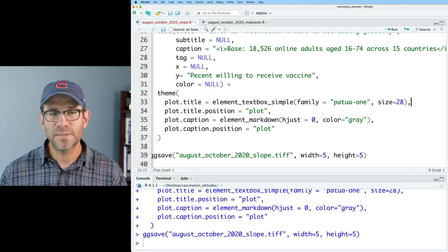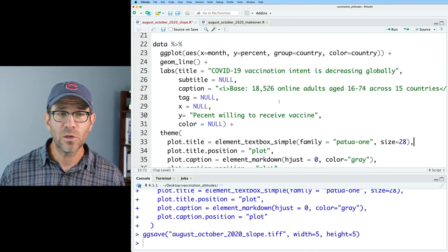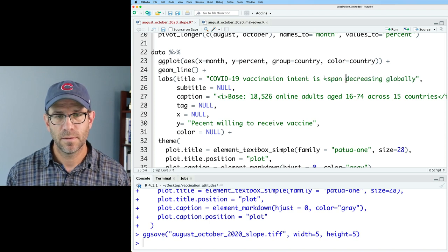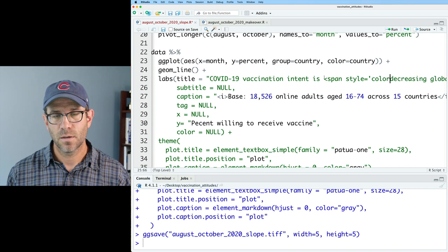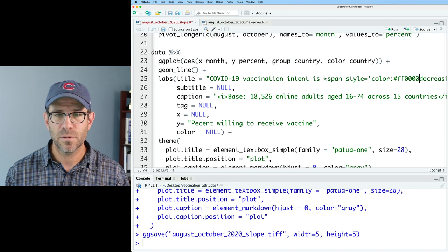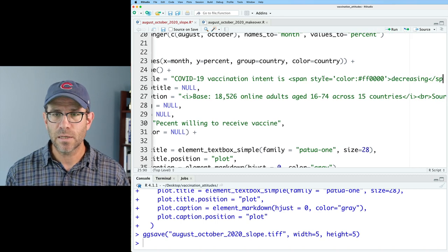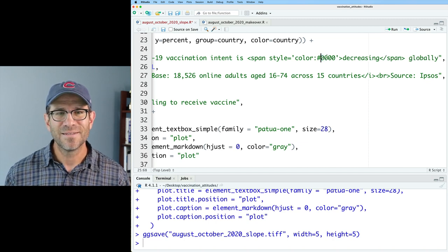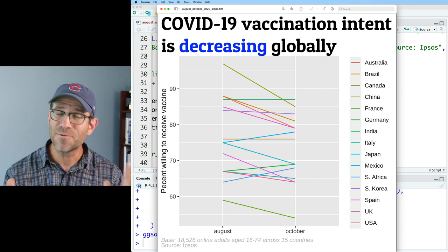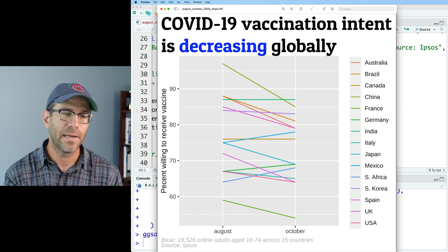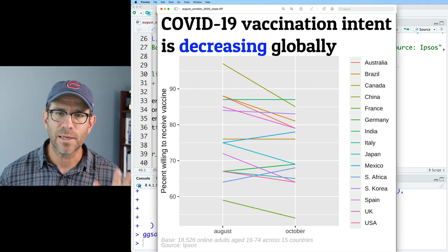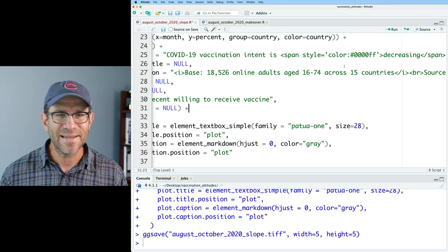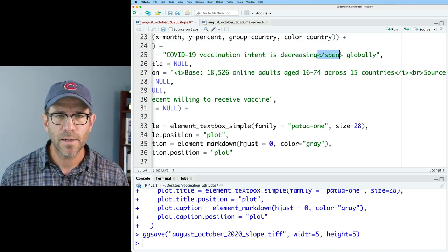I'll remove the manual line break and change element_markdown to element_textbox_simple. We now see our title automatically snaked across two lines. If I make the font size 40, the title goes across four lines and it figured that out automatically without me inserting line breaks. Of course that's not what I want. element_textbox_simple also recognizes HTML, so I could put a span tag around "decreasing" to make it red — span style="color: #FF0000" — and now decreasing is red. Or easily make it blue. It's really powerful to be able to insert HTML into titles and other text, raising the styling many orders of magnitude.